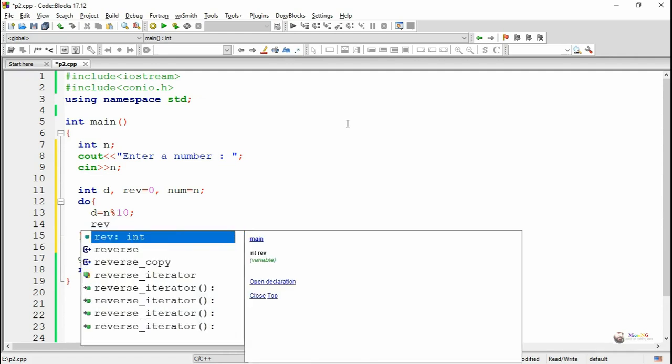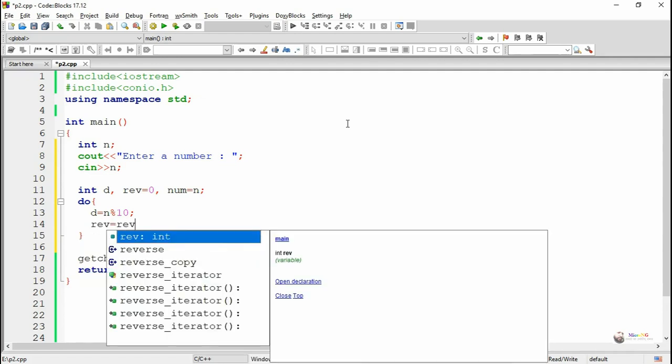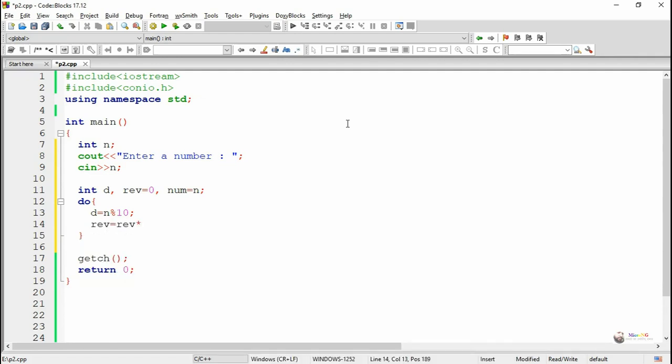If we perform 123 modulus 10, it will give 3 as a remainder. So D will become 3.